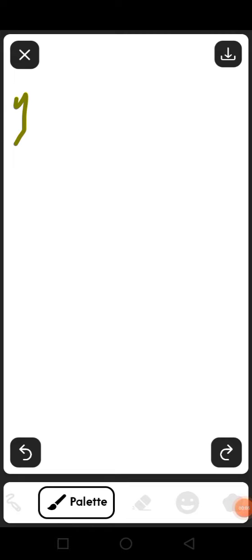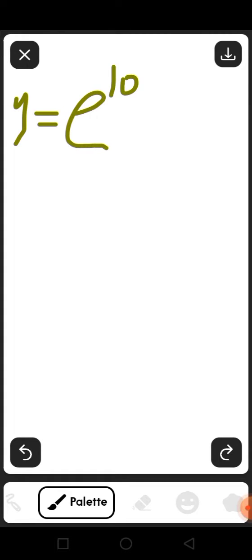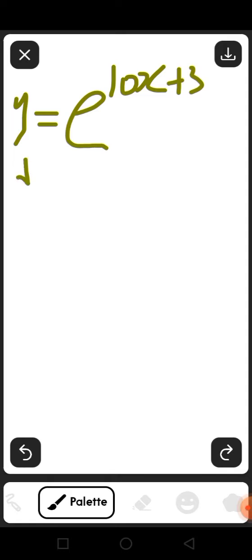What if you are asked to solve this question: if y equals e^(10x+3), what would be dy/dx?